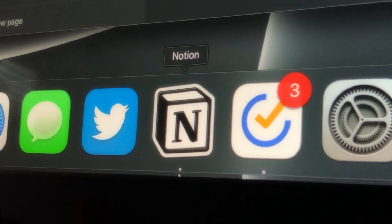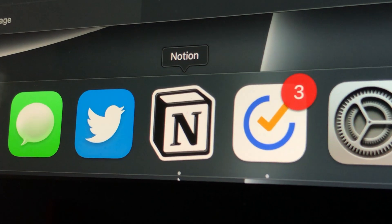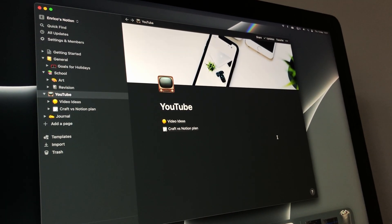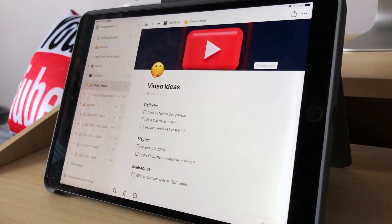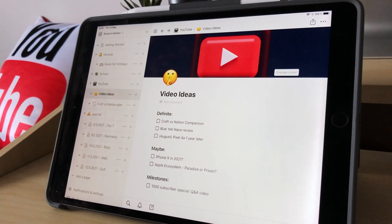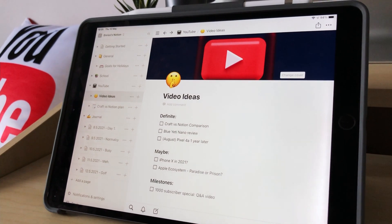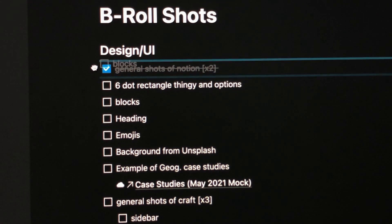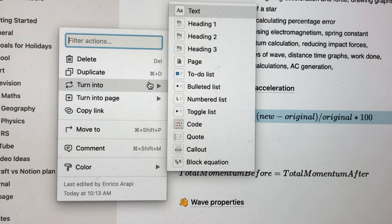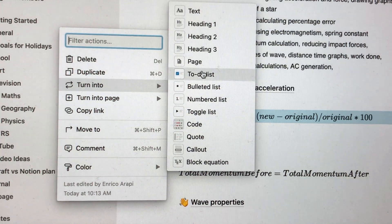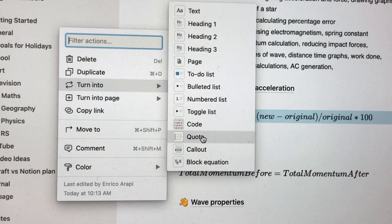Starting off with the design of the UI, Notion contains a fairly simple interface — a sidebar on the left with all of your folders, templates, settings and so forth, and a big portion on the right where you write stuff. Each line is split into a block where you can drag it up and down the page, and the six-dot rectangle on the left lets you view different actions you can do such as delete or duplicate, formatting options, colour changing and more.